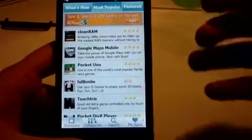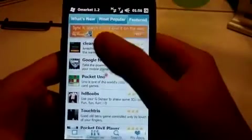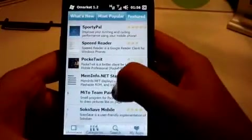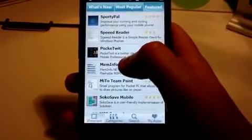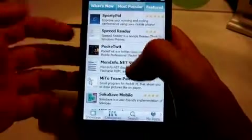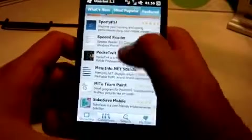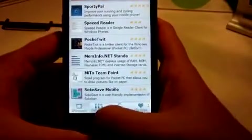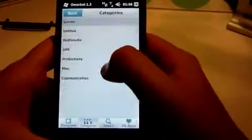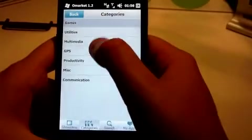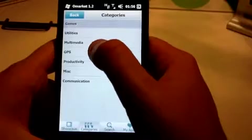The next tab along is Featured — these are the apps that stand out the most, or the best ones, highly rated or what PocketFreeware believes to be some of the best apps. Down the bottom we've got Showcase, which shows you the icon, the title, and a rating in stars.